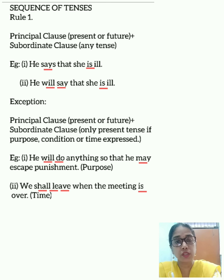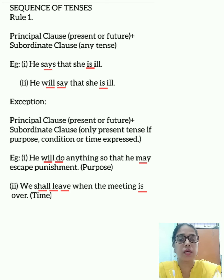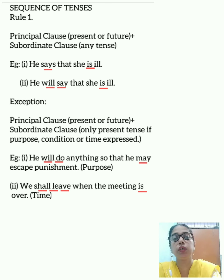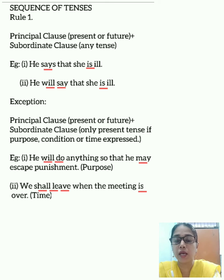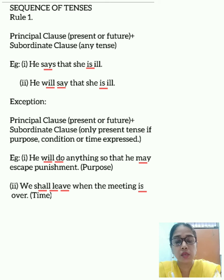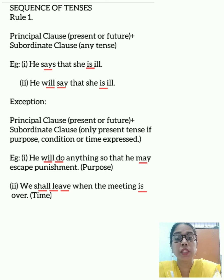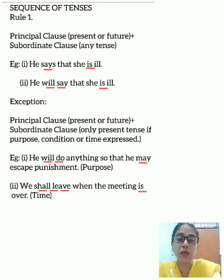Now there is one exception. Whenever a subordinate clause expresses a purpose, condition, or time, then its verb is always in the present tense, even if the verb in the principal clause is in the present or future tense. For example, 'He will do anything so that he may escape punishment.' Here the principal clause is in the future tense, and the subordinate clause expresses a purpose — so it is written in the present tense.